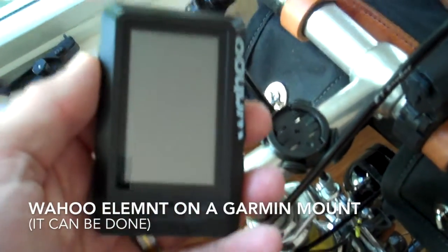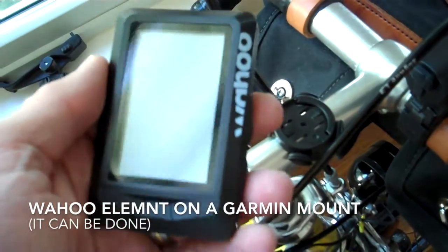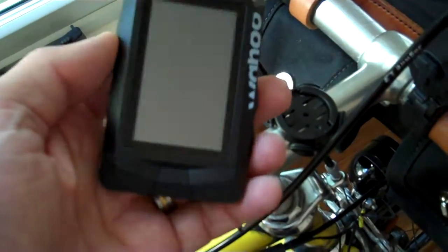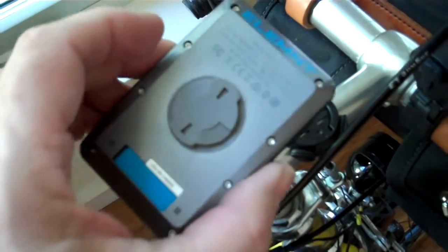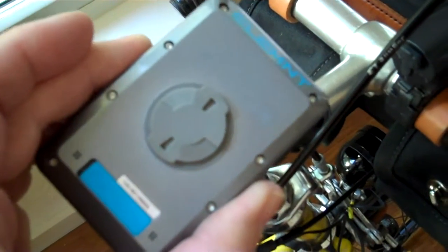Hey, this is Eric, and I have in my hand here the new Wahoo Element Lite computer, which just arrived today.